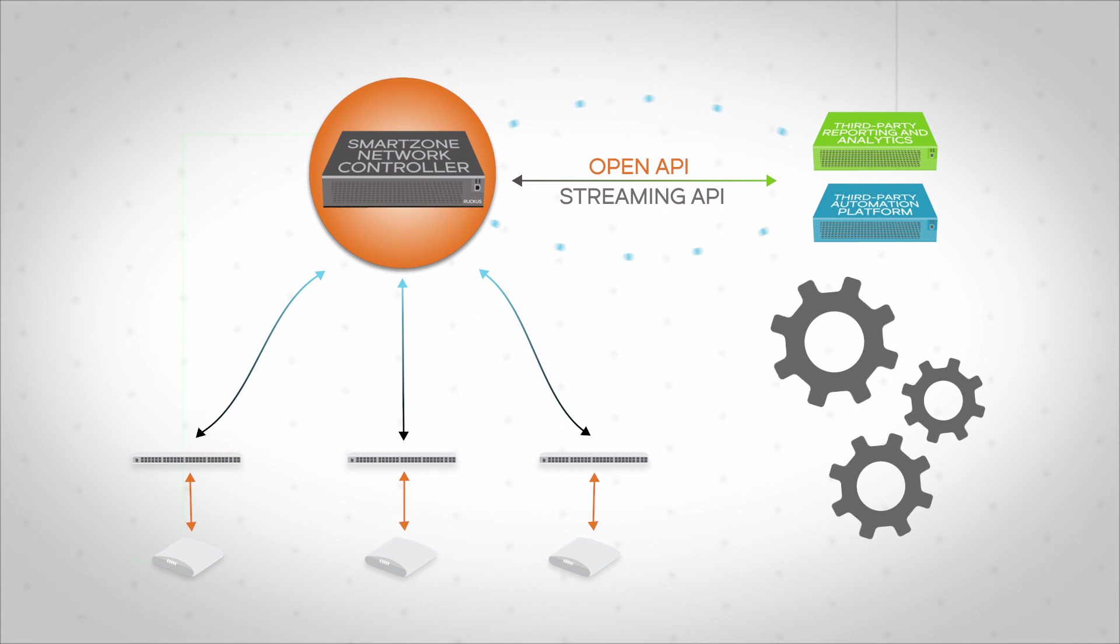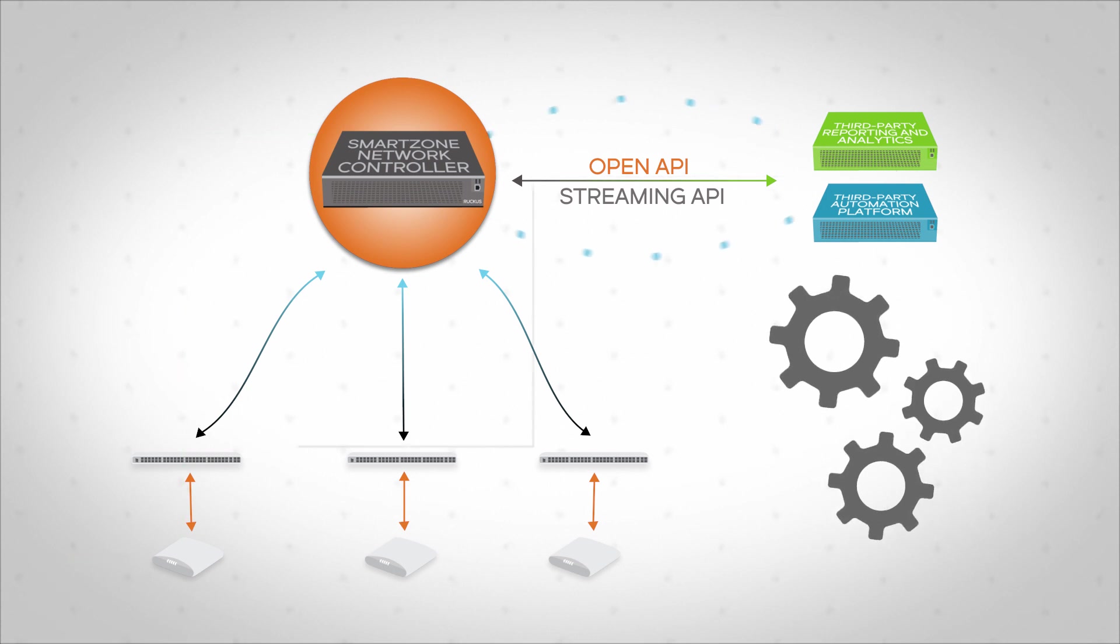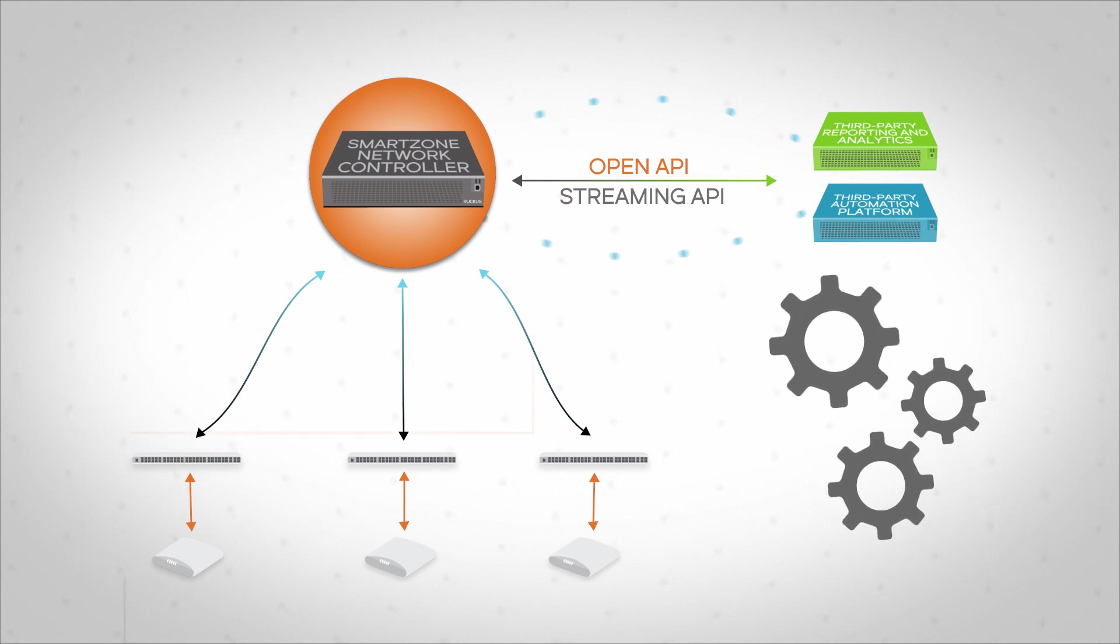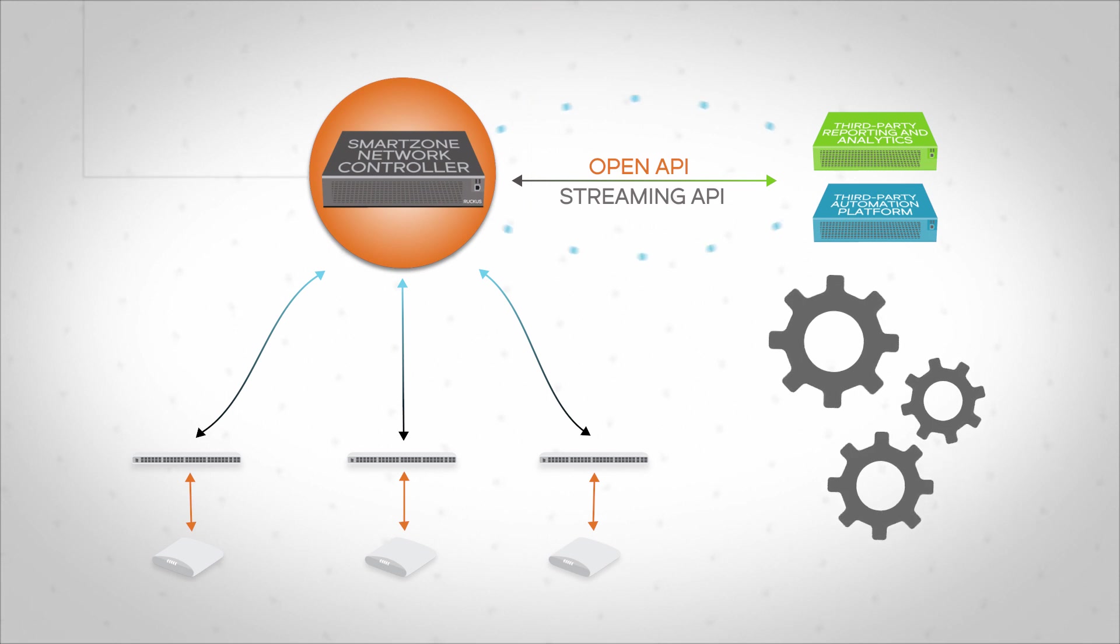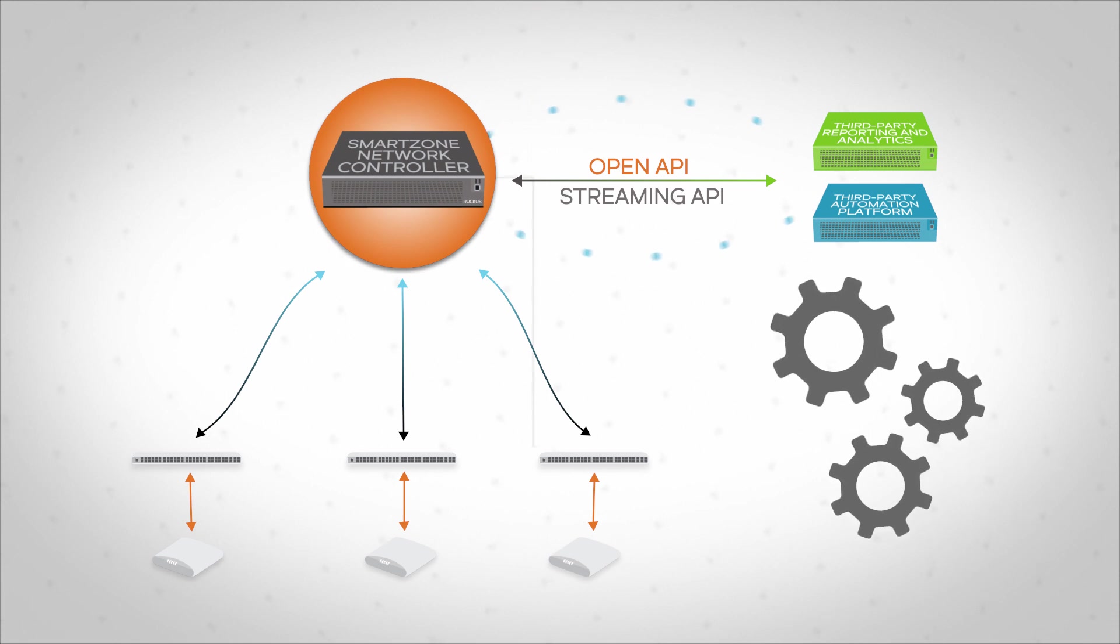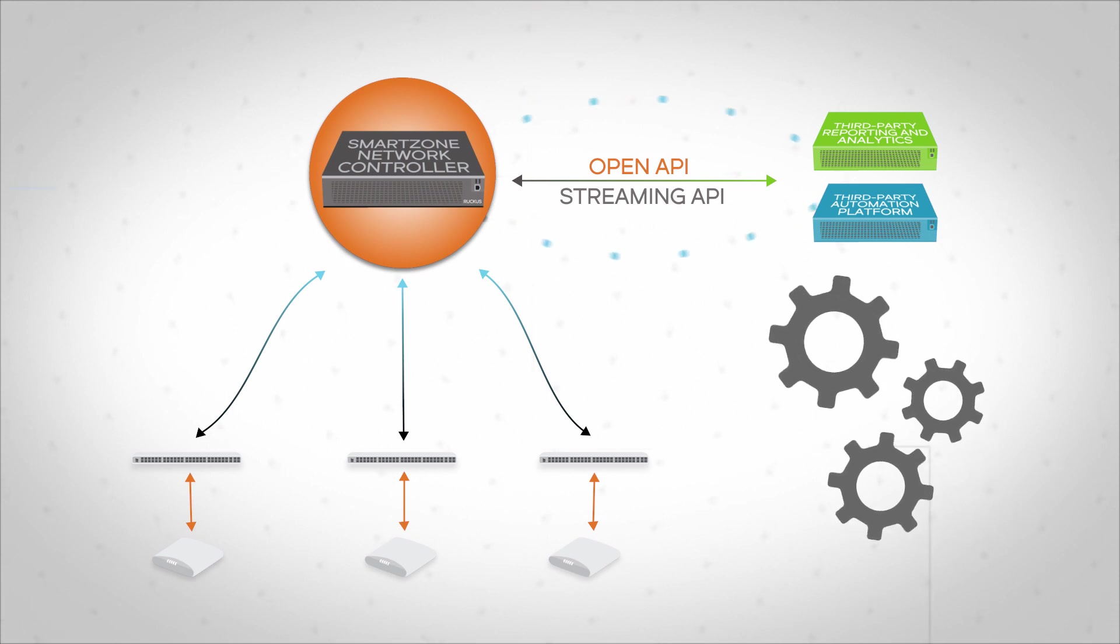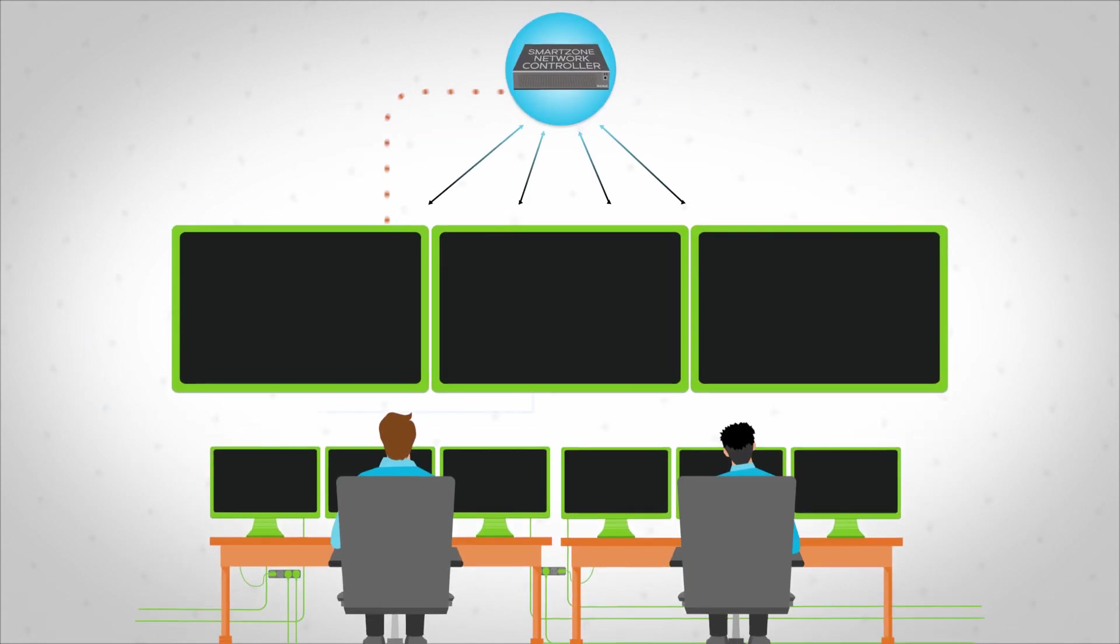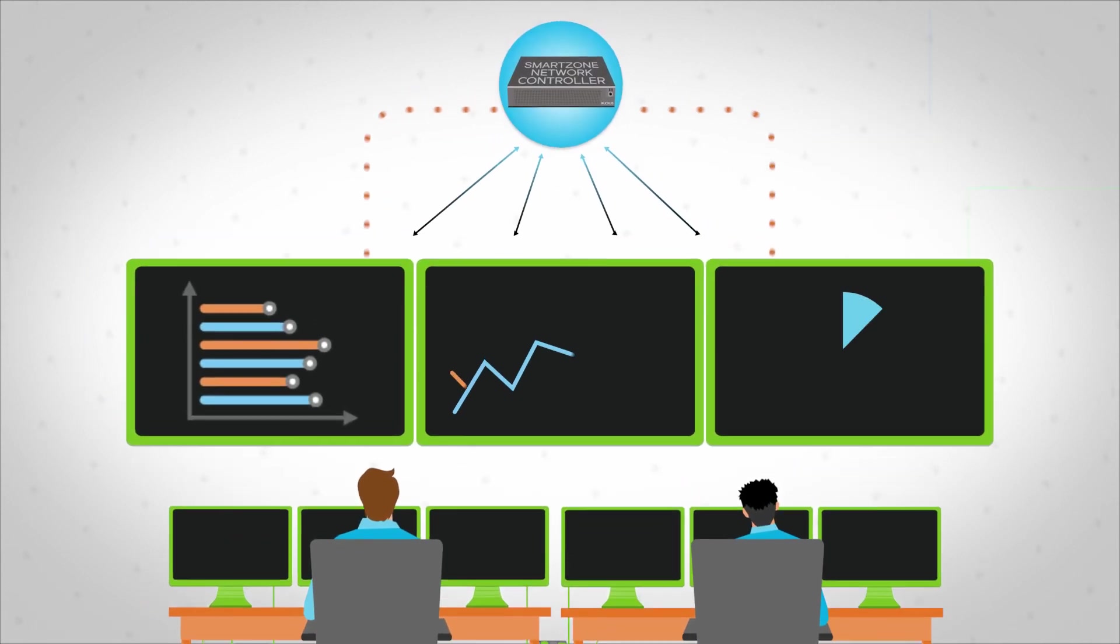SmartZone OS Streaming API lets third-party applications ingest all network statistics in near real time. This makes it easy for IT to integrate with their preferred reporting and analytics system or build a custom monitoring dashboard for the network operations center personnel.